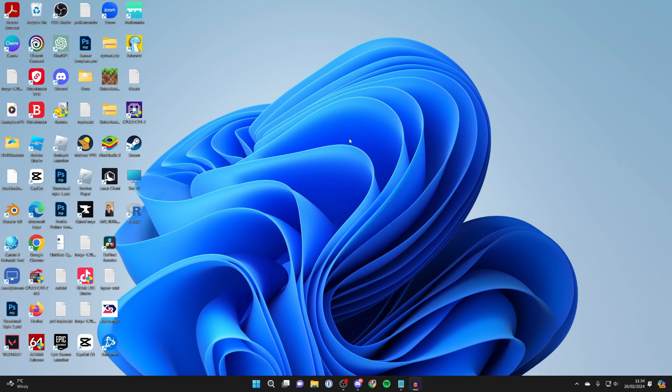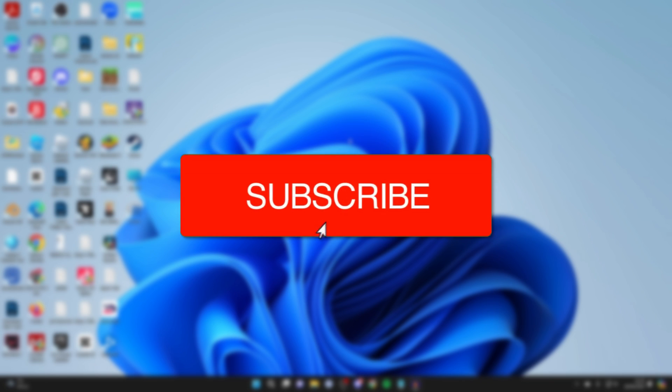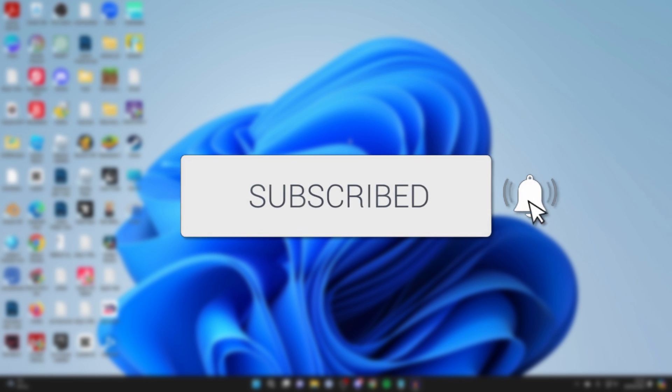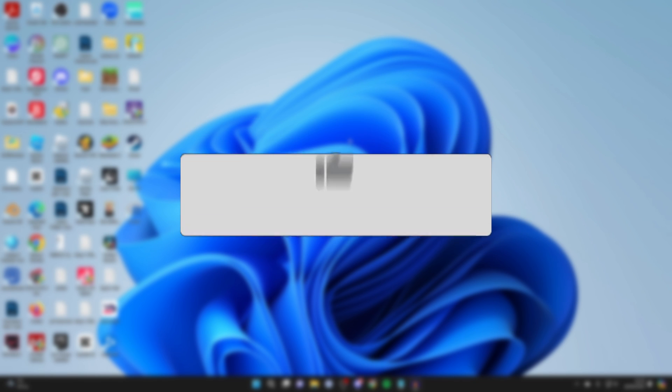We'll guide you through how to fix Windows Security being blank in Windows 11. If you find this guide useful, then please consider subscribing and liking the video.